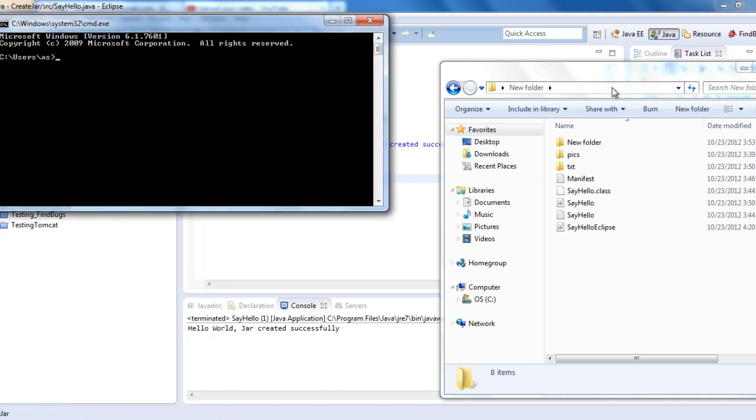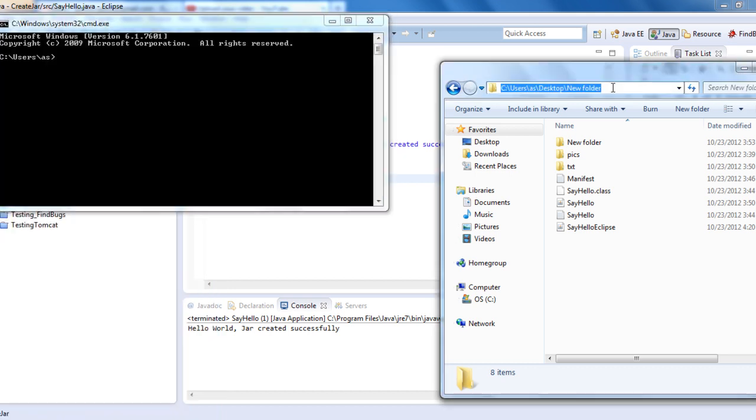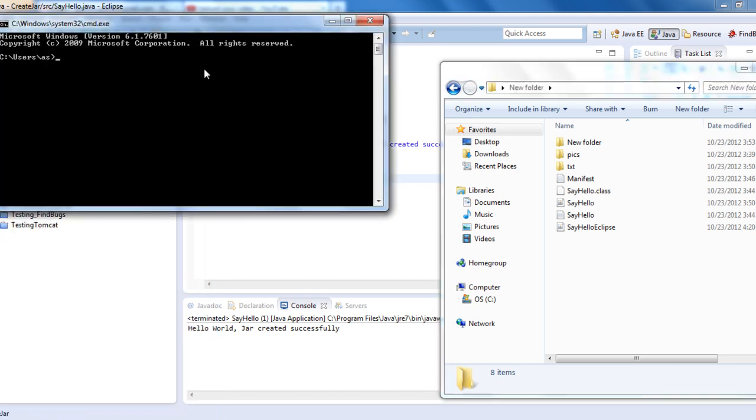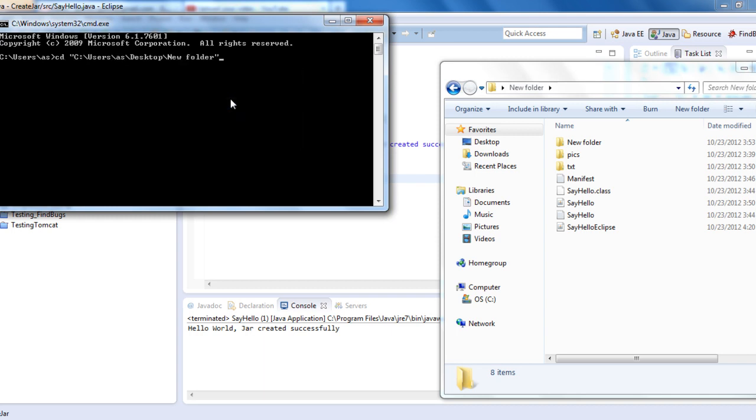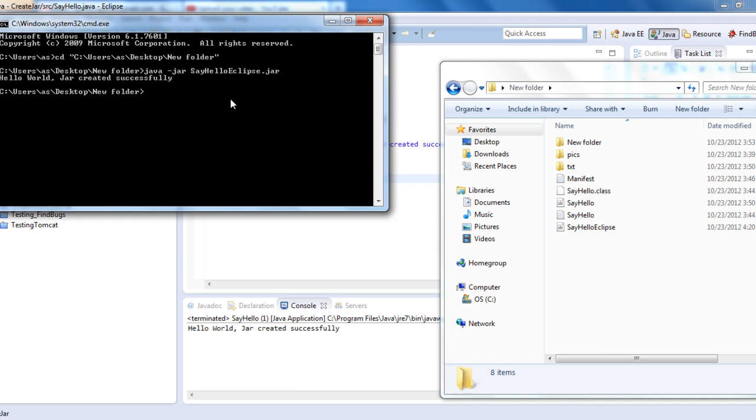Change the directory, the same thing as we discussed in our previous session. Then to run it: java -jar SayHelloEclipse.jar. Hello World. JAR created successfully.